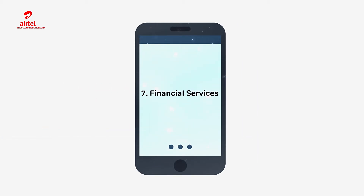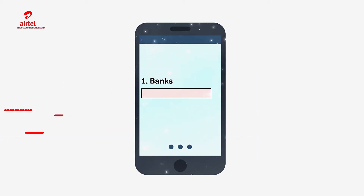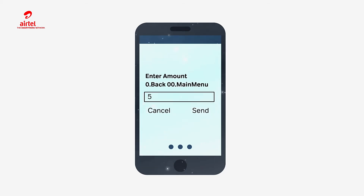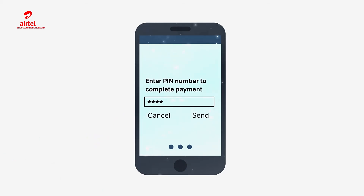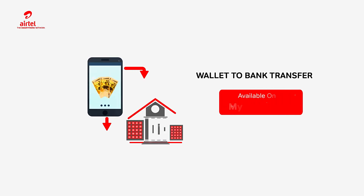Select Financial Services. Select the bank. Enter Amount. Enter PIN. Or use the MyAirtel app.